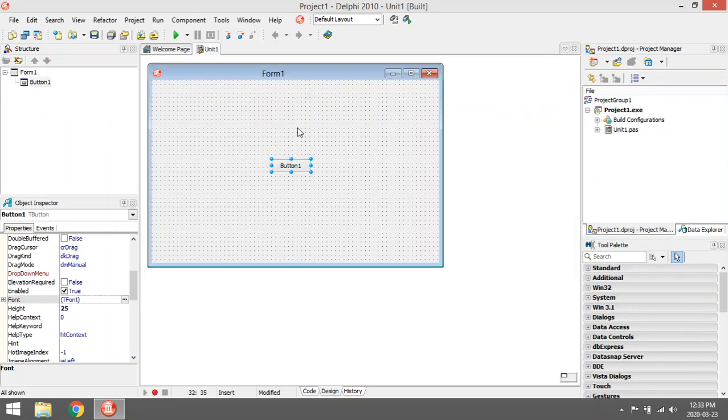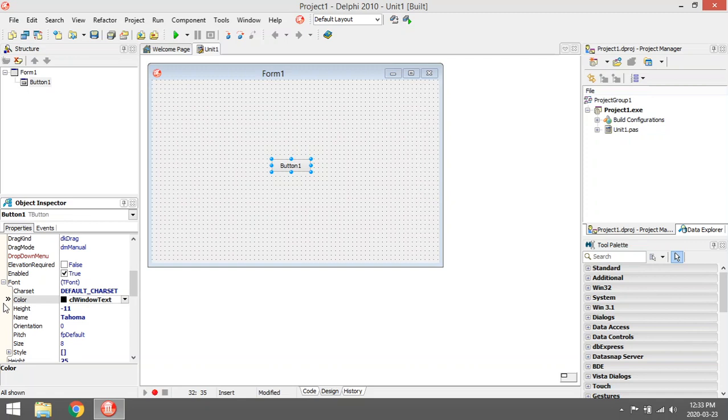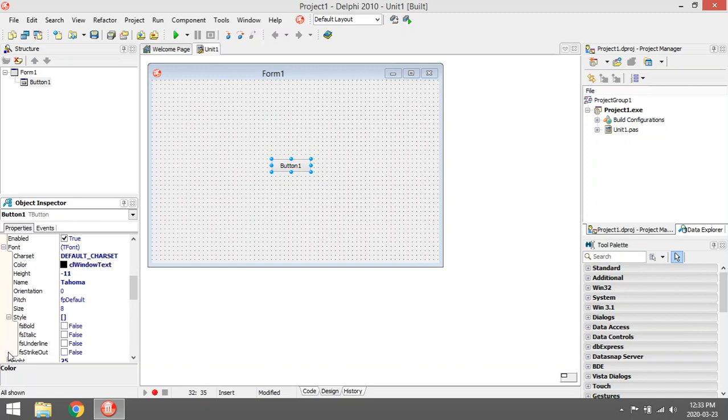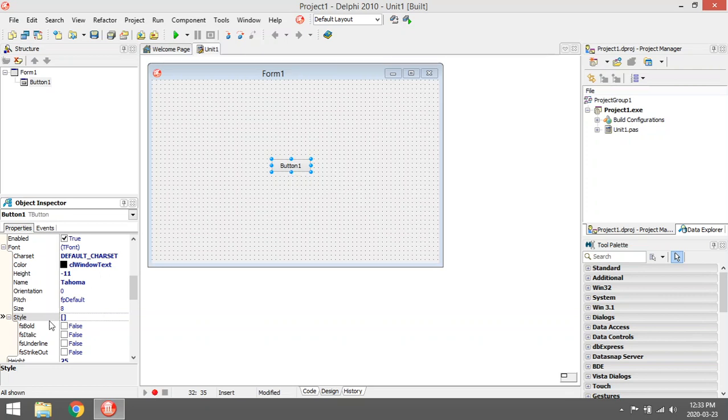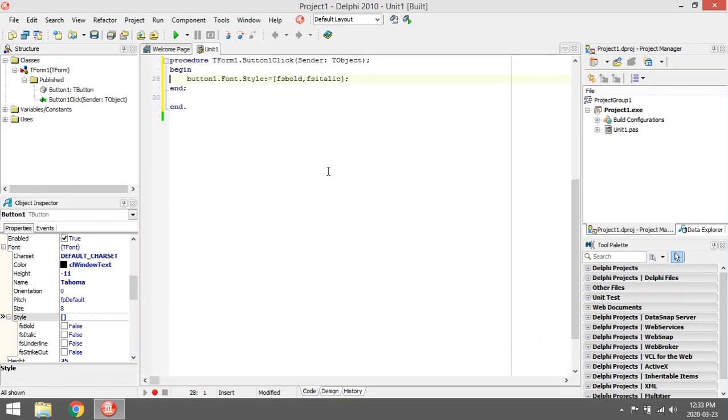How to change the font style properties of a button when you click on it. I'm going to show you - you can change it over here, but let's say if you want to change it in a code editor, you want to make it bold and italic.